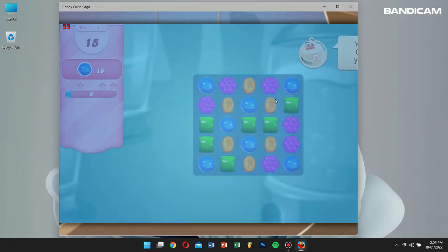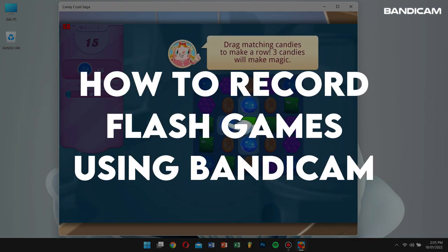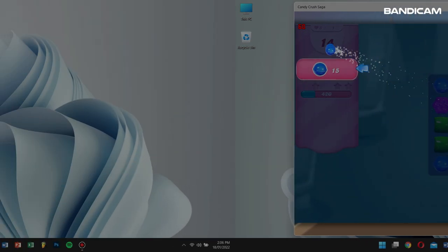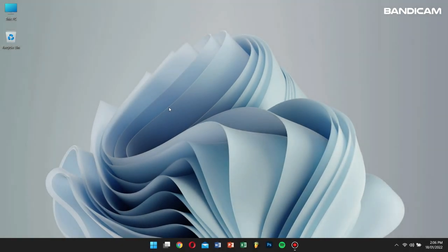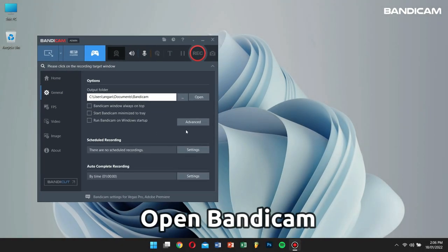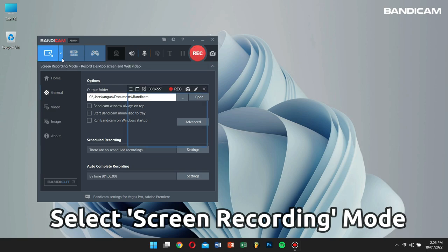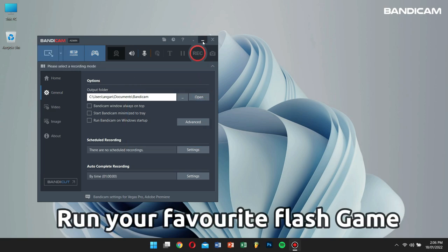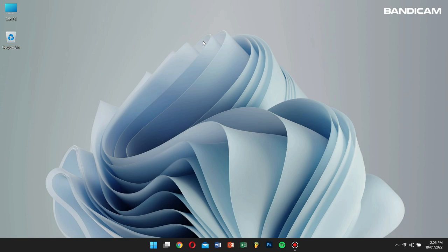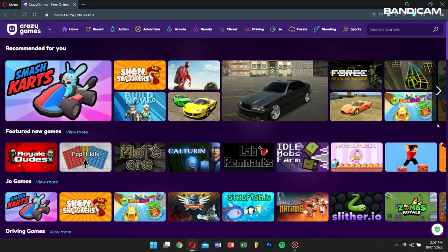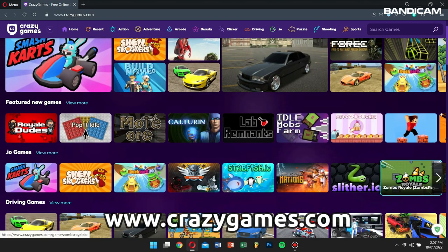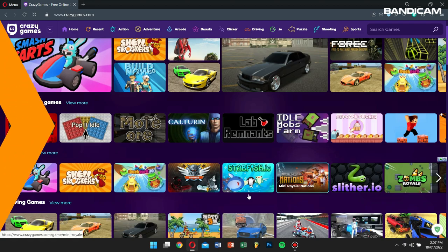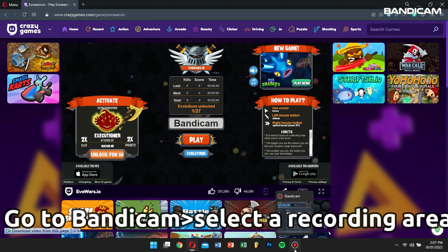Now let's learn how to record Flash games using Bandicam. Open Bandicam, select Screen Recording Mode, and then run your Flash game. For this tutorial, I'm going to crazygames.com and run my favorite game.